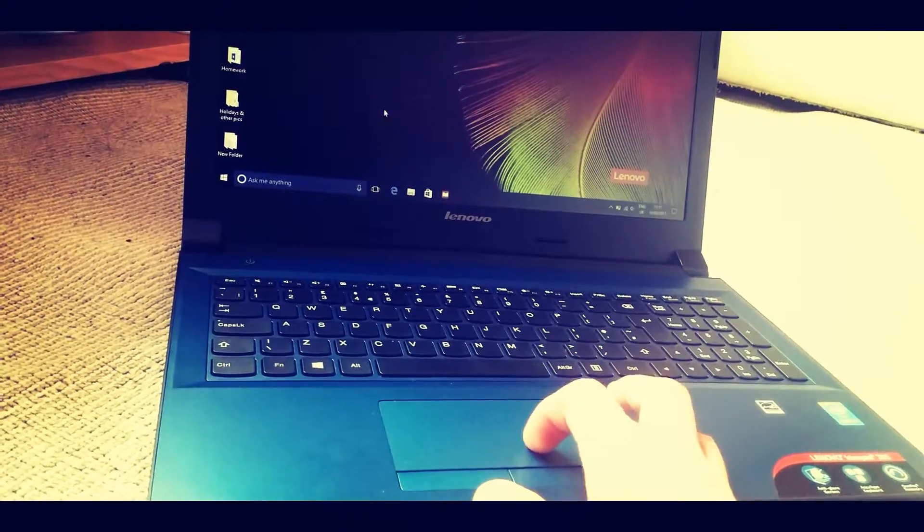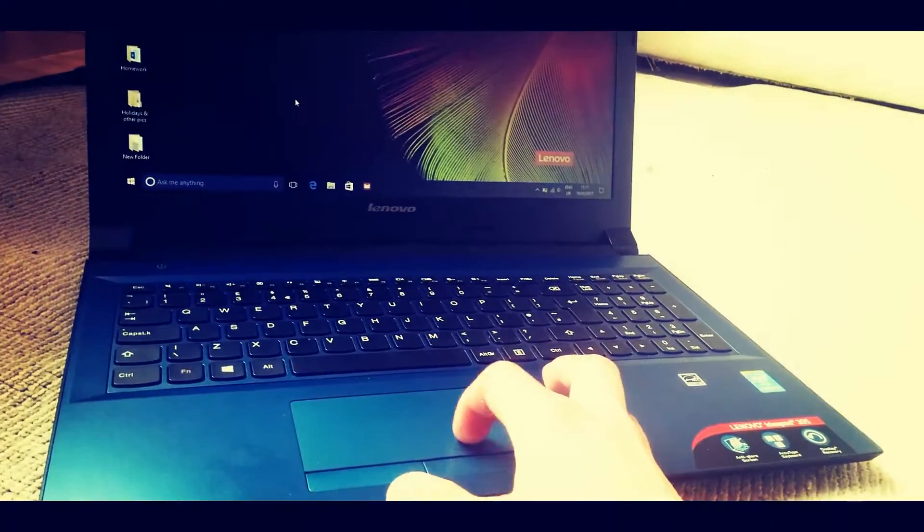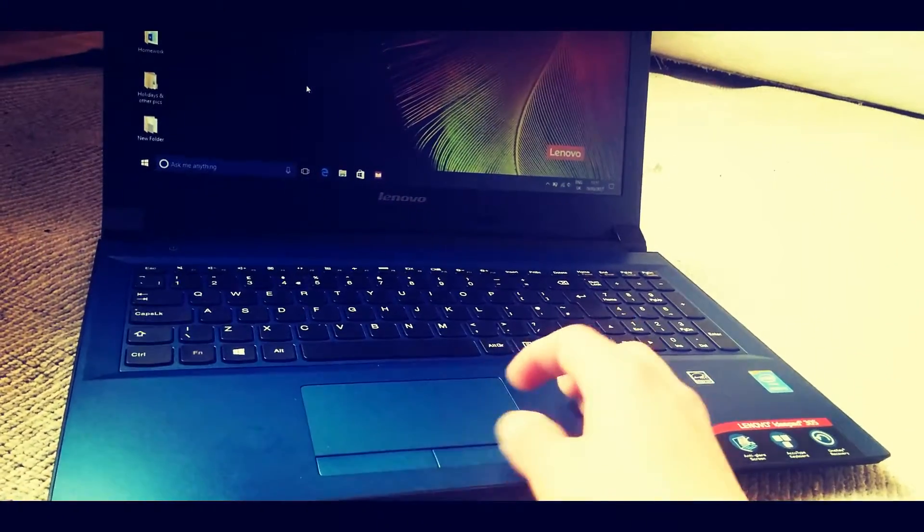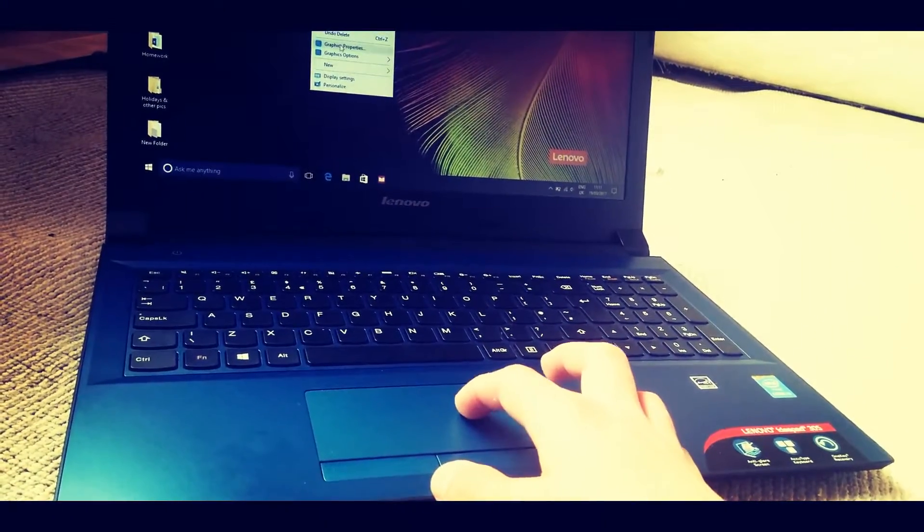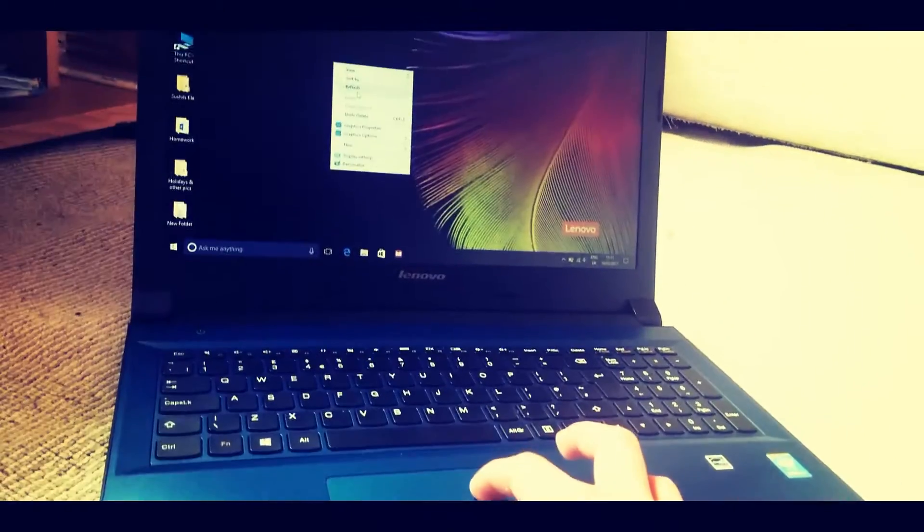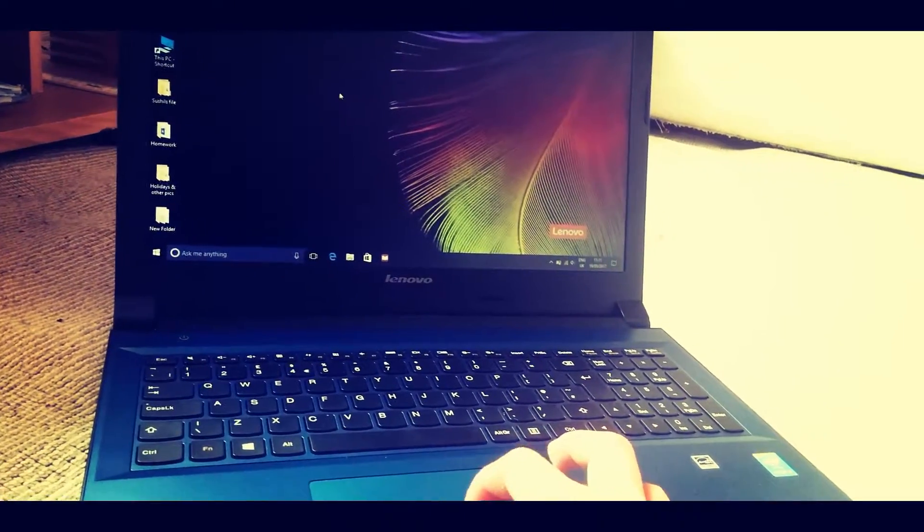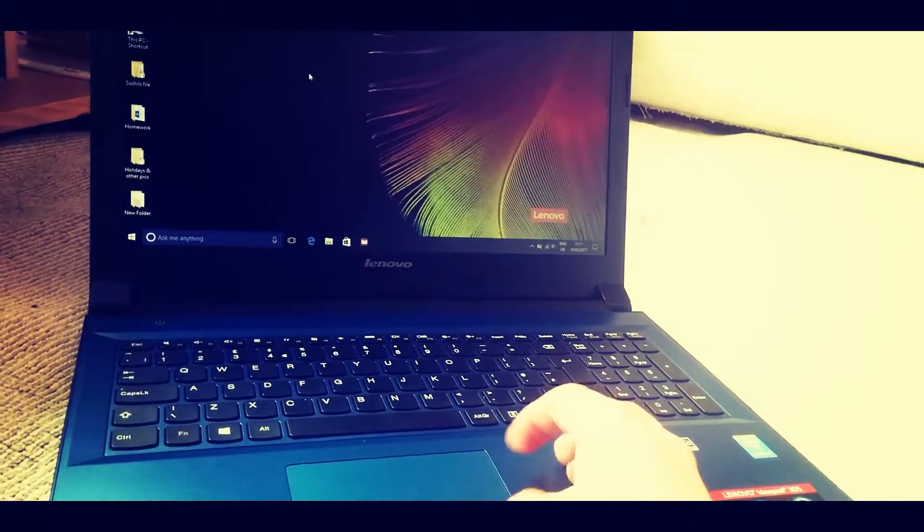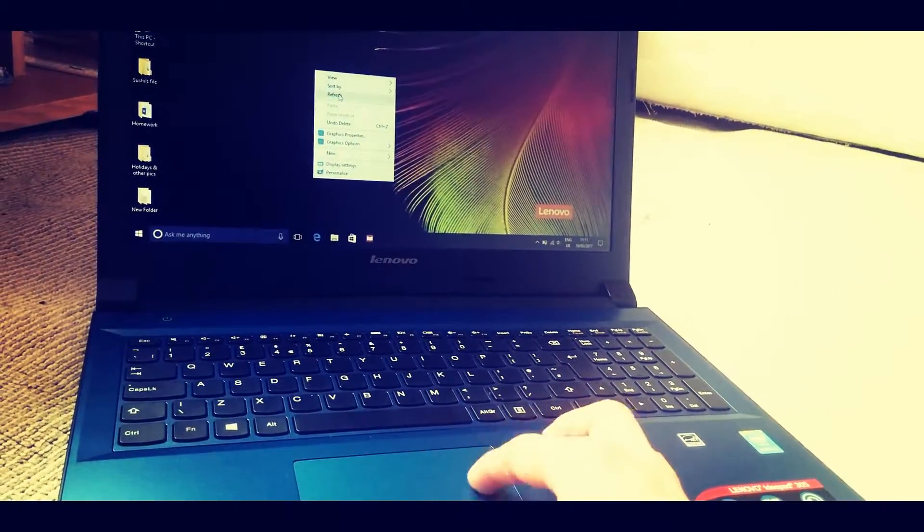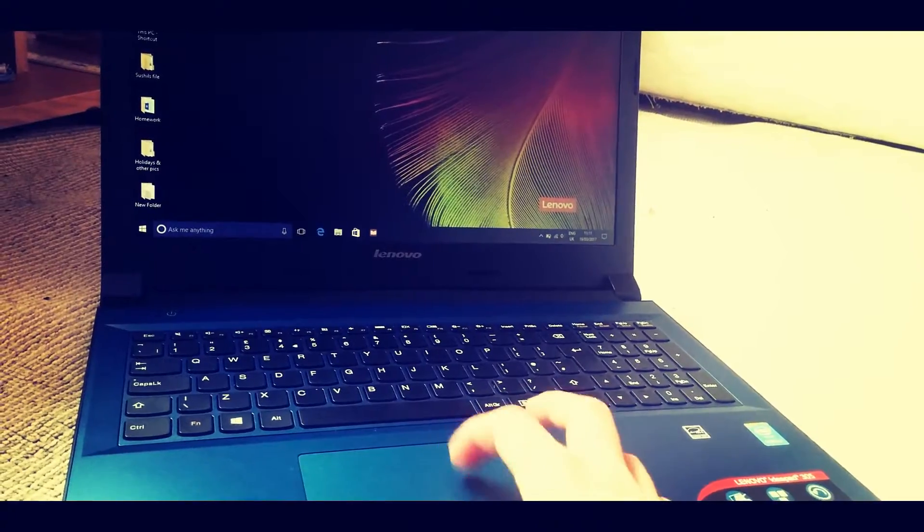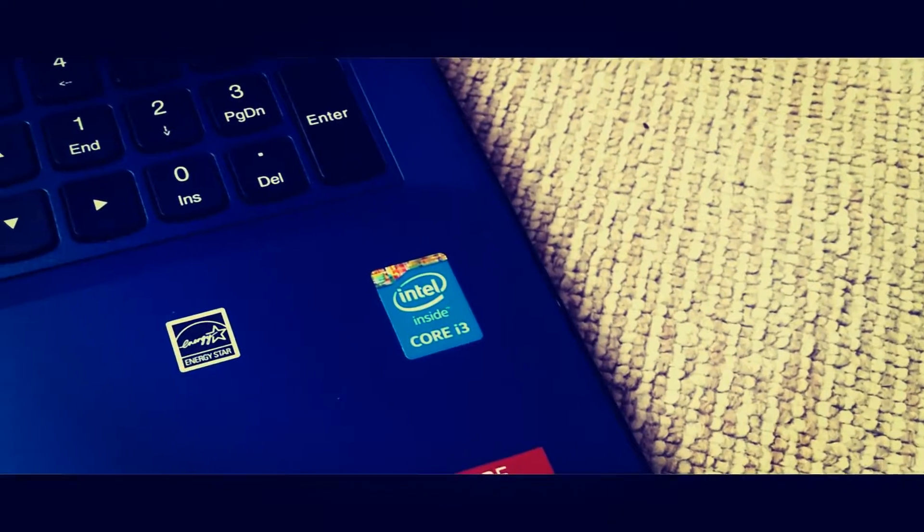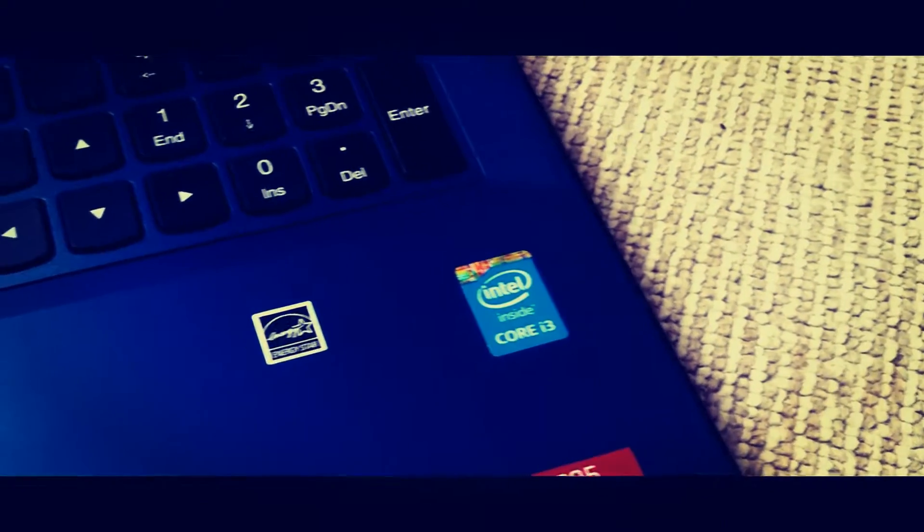The trackpad is in a really good place because it reduces the chances of you touching the trackpad while typing by so much. And it's very responsive as well, but sometimes it does get unresponsive. So looking at things under the hood,